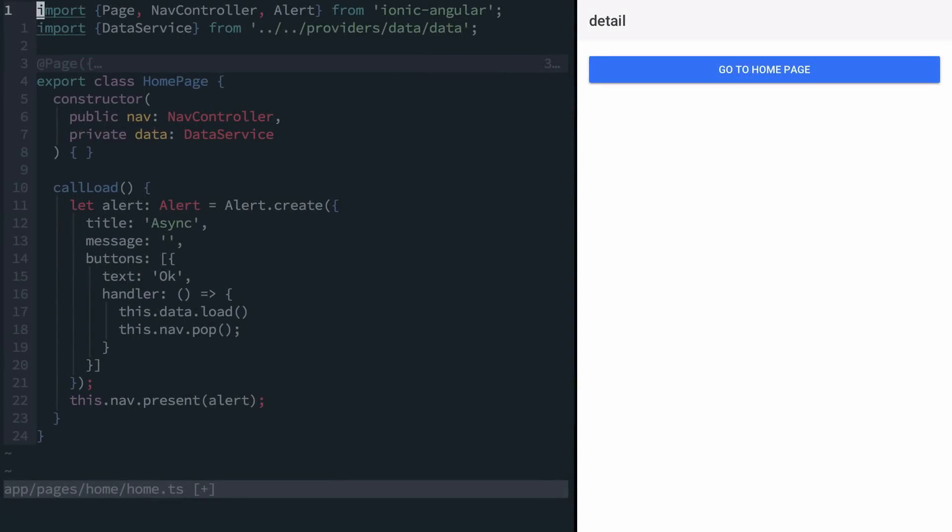Hello, my name is Mike and I am back with another video, this time on working with asynchronous events in Ionic 2.